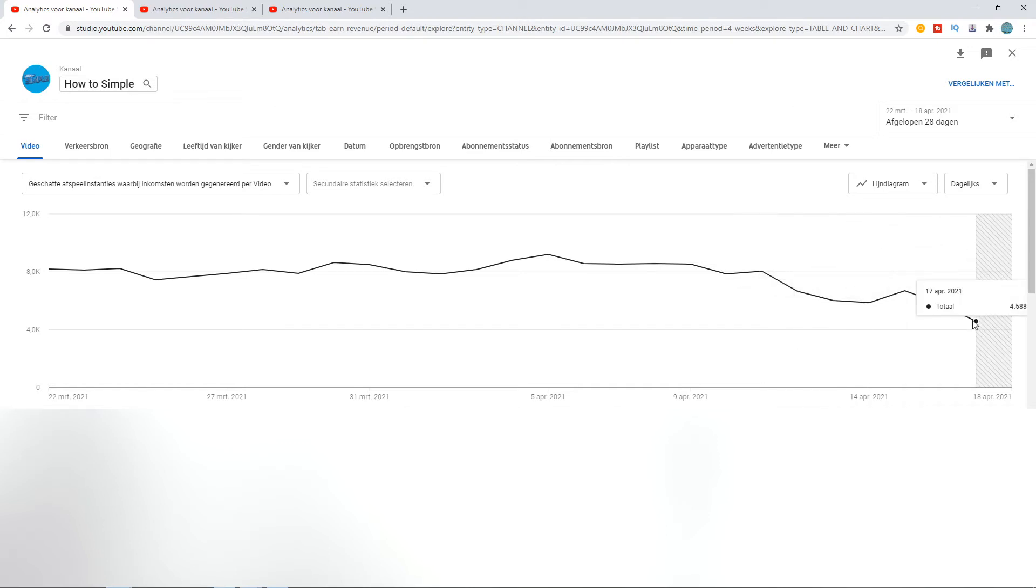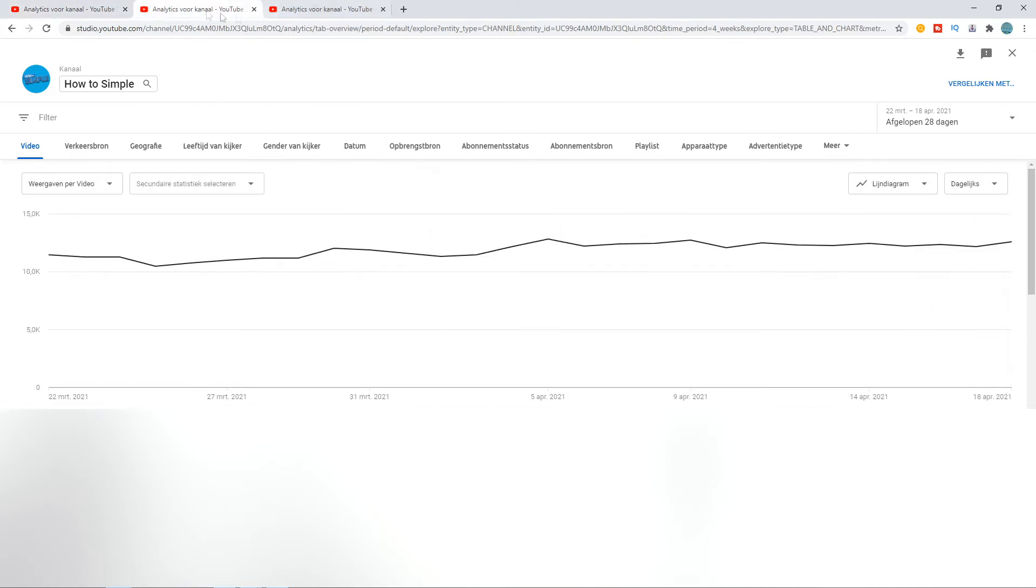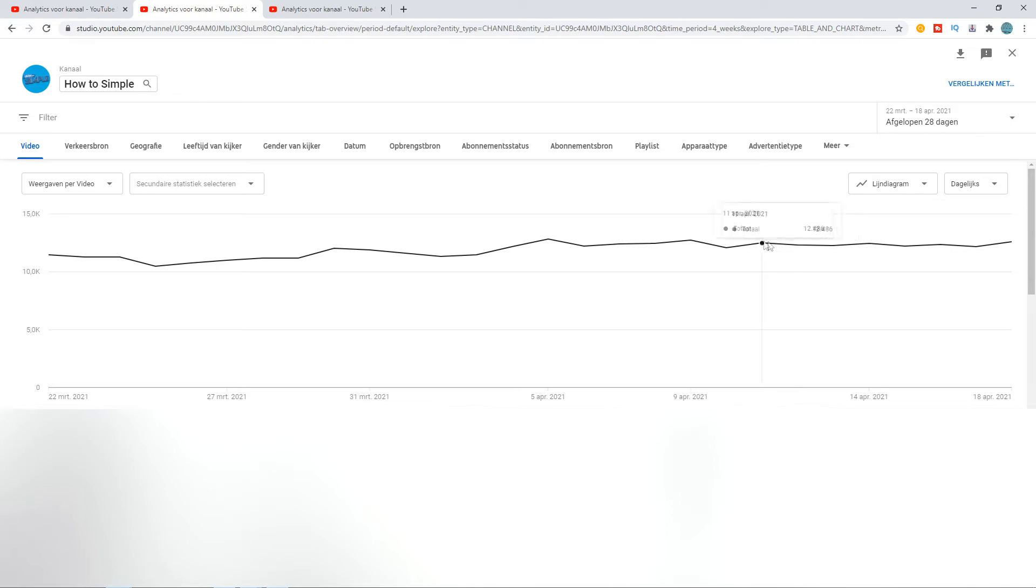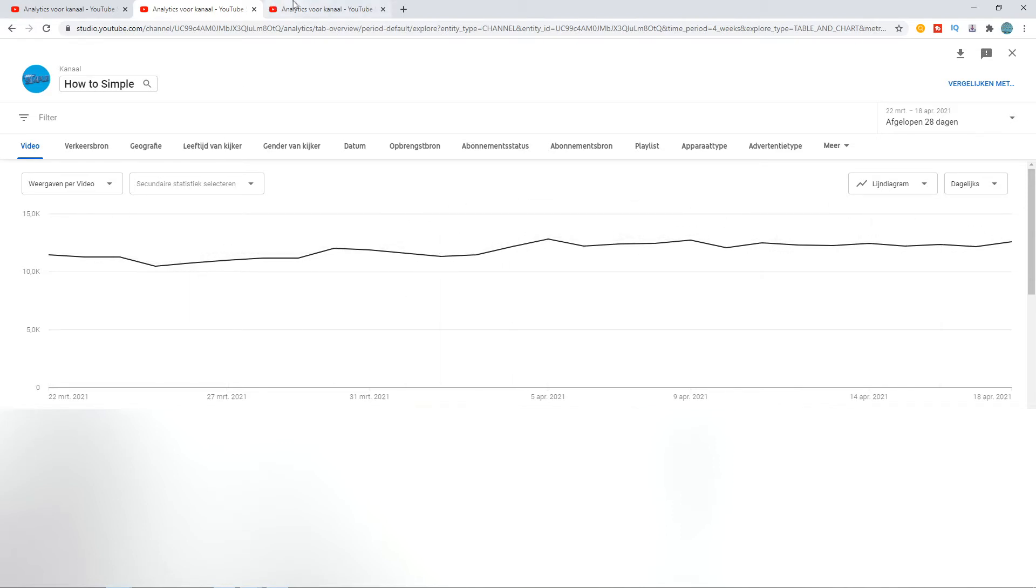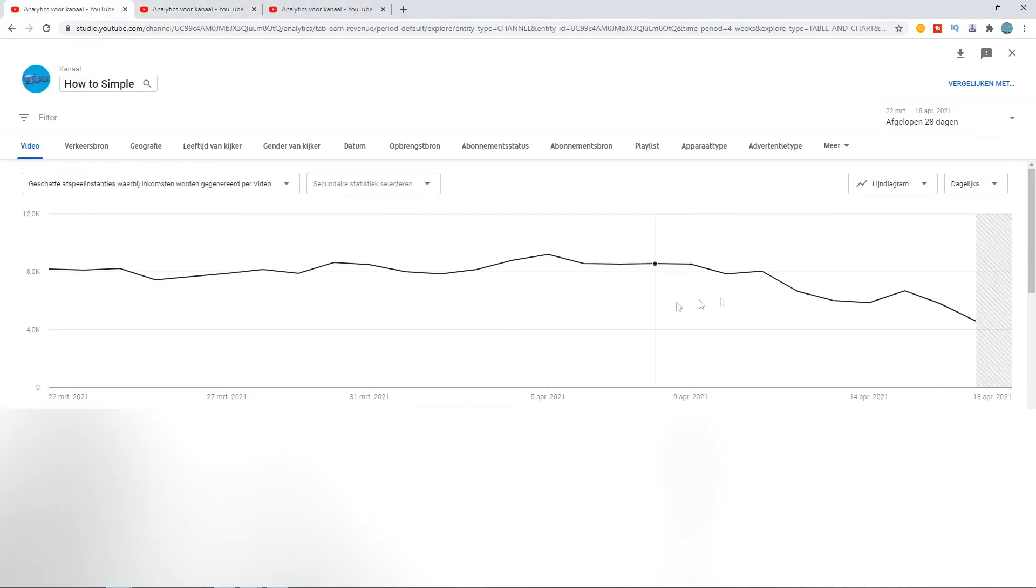My total views, as you can see, are going up—like 12K, 12 and a half K, 12 and a half K here, 11K—it's going up. But here you can see that it's just going down, so there is definitely something going on with YouTube.